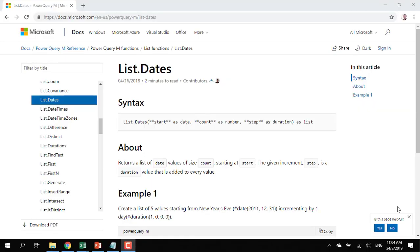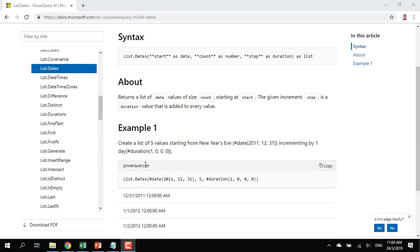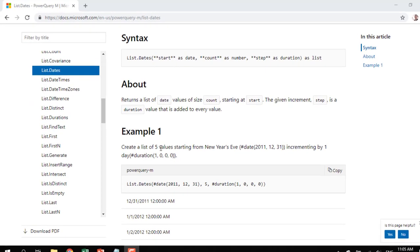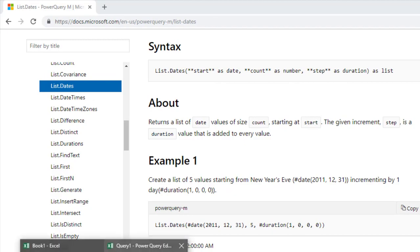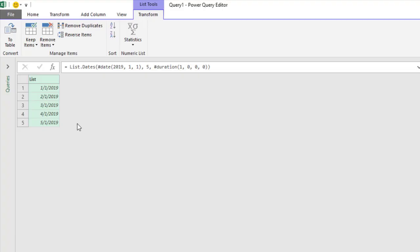Hi, this is Amazing Kent. Today I want to walk you through this Power Query M language List.Dates. Here's the syntax, and there's a sample here. It says create a list of five values. So let's head over and create a Power Query and then run this thing.